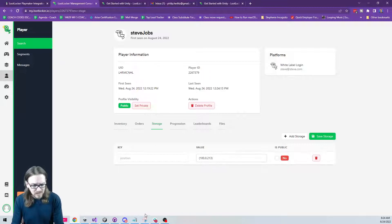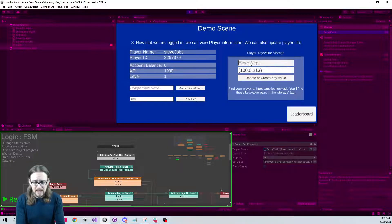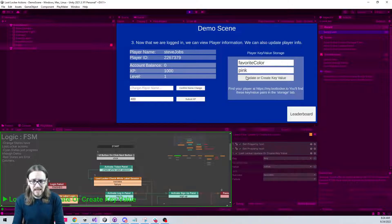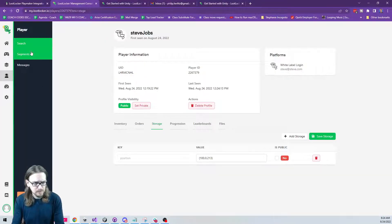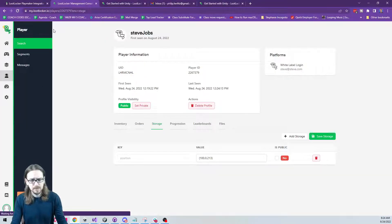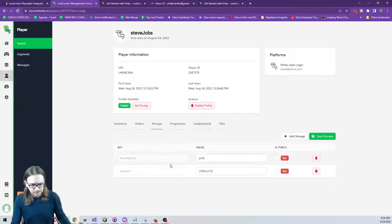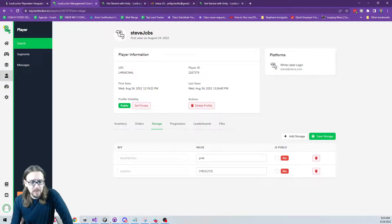You can store pretty much anything you want in key-value pairs. For example, I'll add a key called 'favorite color' and set the value to 'pink', then update it — success. Refreshing the dashboard shows the new key: favorite color is pink.